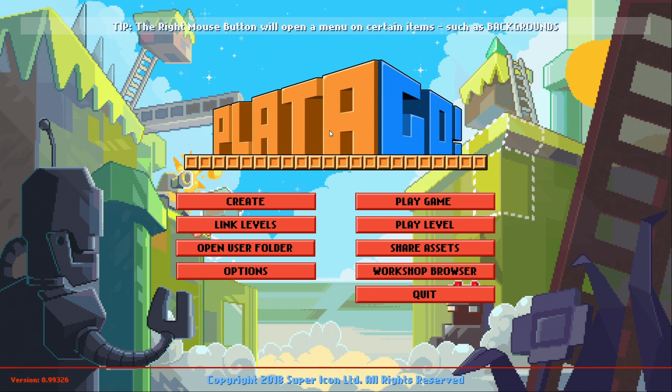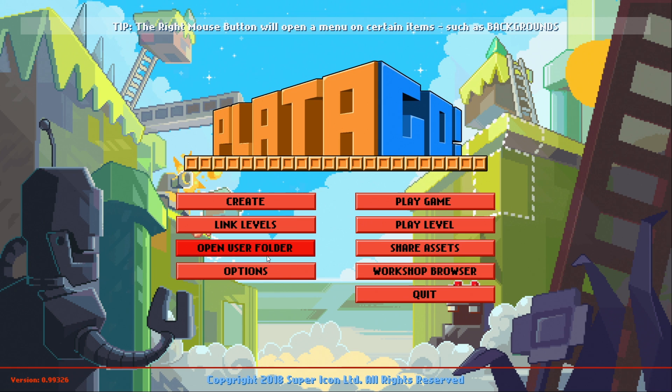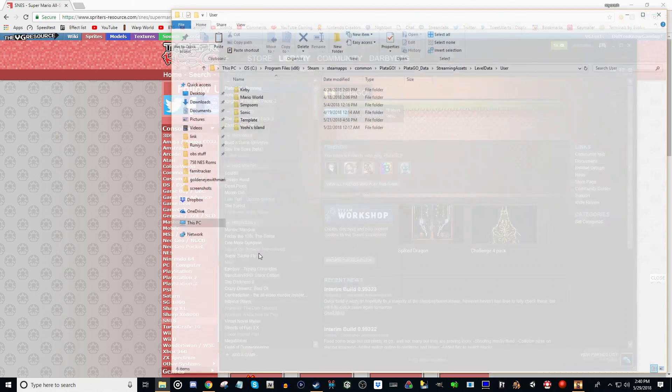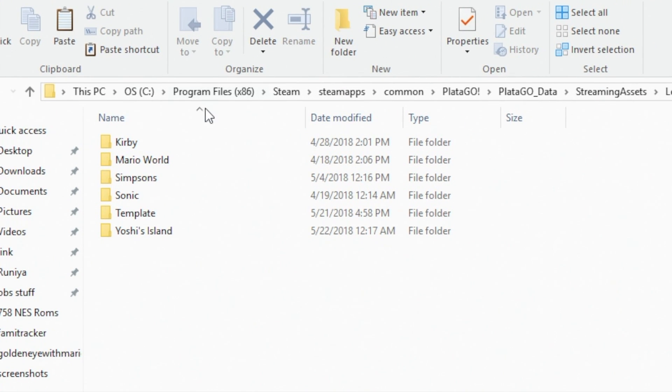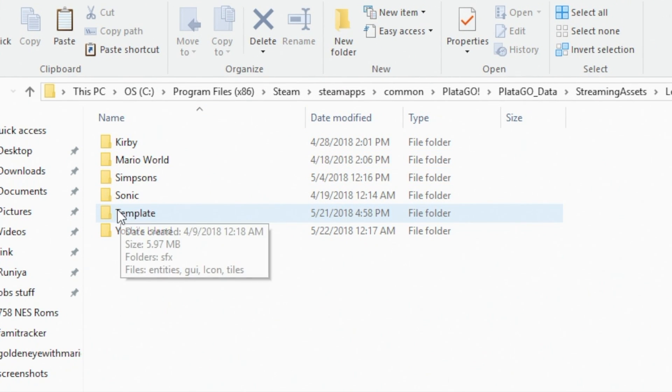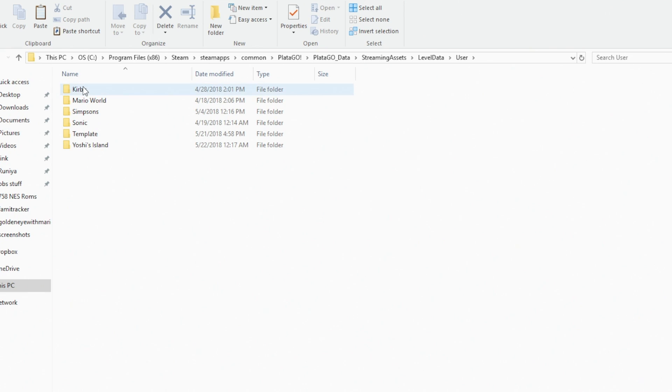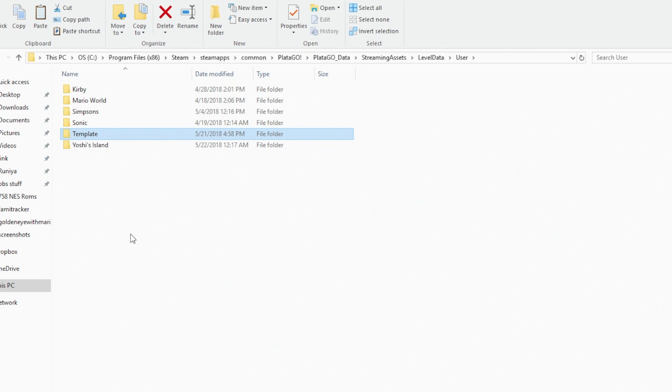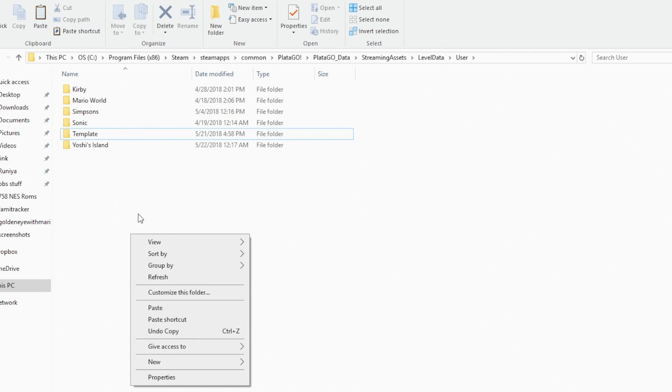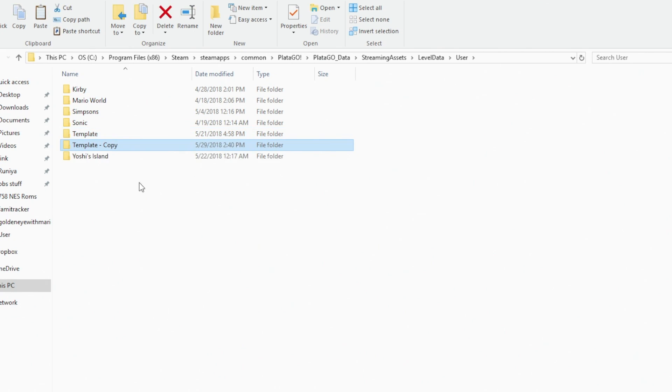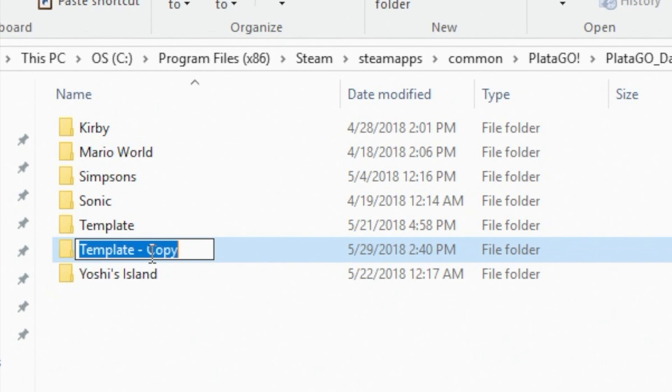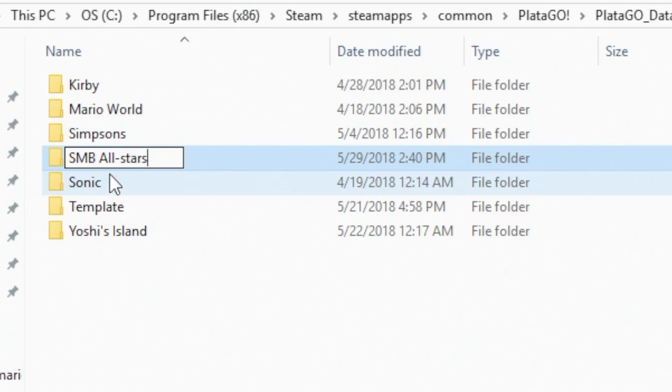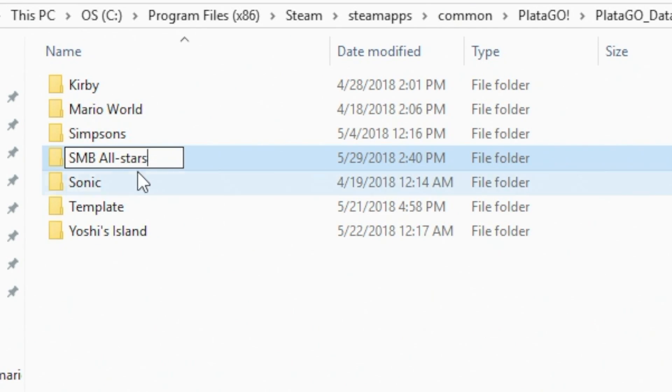First thing we're going to do from the main menu is click Open User Folder. Once you open your user folder, you will have a folder called Template. I have some others here because I've made other mods, but you'll be looking for Template. We're going to right-click, go down to Copy, right-click anywhere in your folder and hit Paste. Now we have Template Copy. Now you're going to want to name this folder whatever your mod's going to be. So we're going to do a Super Mario Bros. All-Stars mod. We'll name it SMB All-Stars.